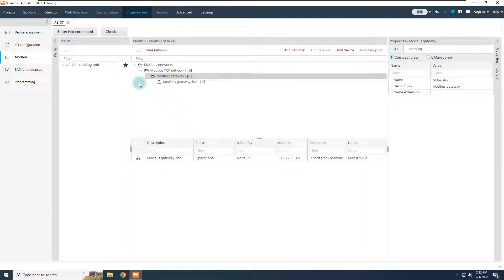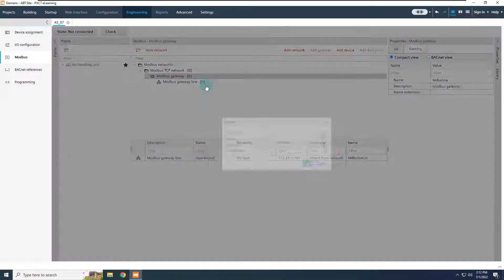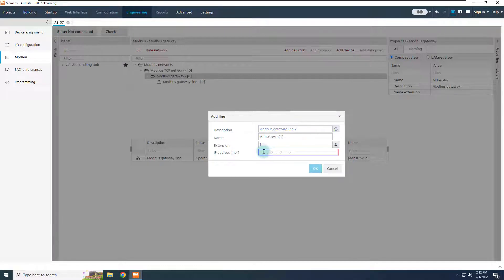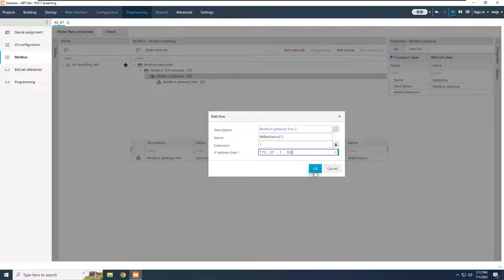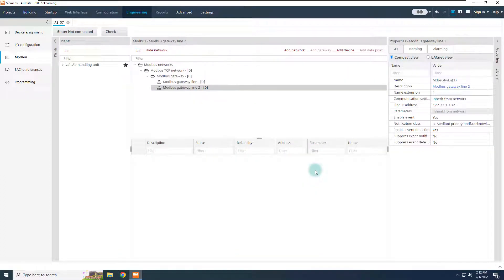To add more line, right click on the gateway node, and add a new line, defining the IP address of the second line, in our example, 172.27.1.102. The second line is available in the structure.